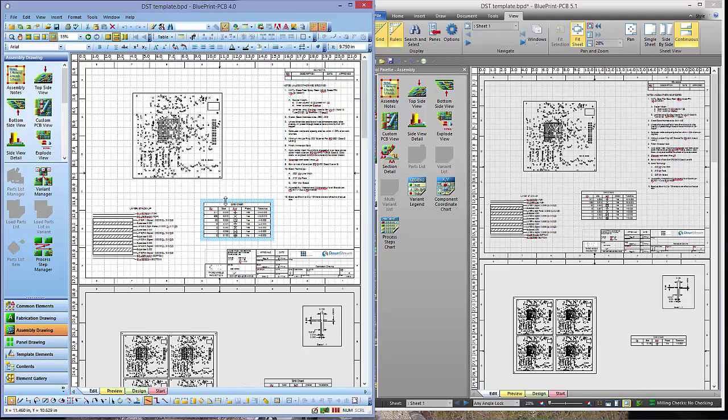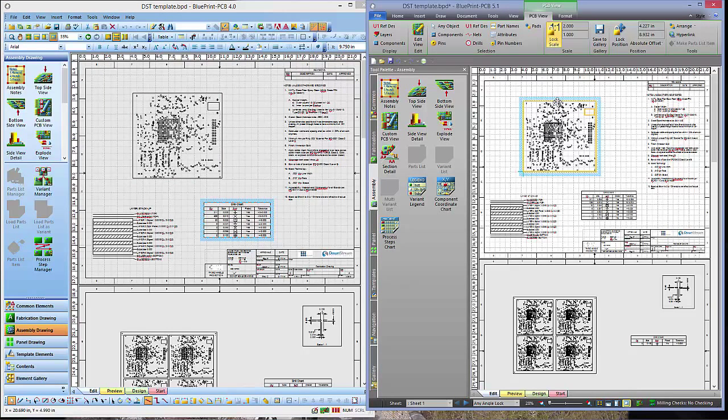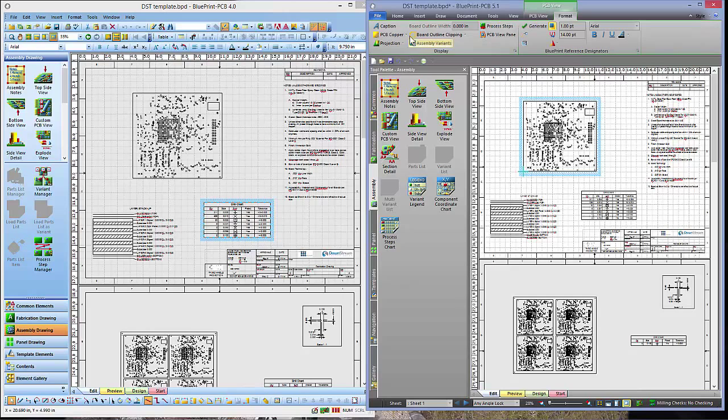What we've done is we've gone to context-sensitive ribbons. If I come over here in 5.1 now and click on a PCB view, you can see that I get these same sort of items here, but in a more logical format, and also a format option where I can change things in the PCB view.